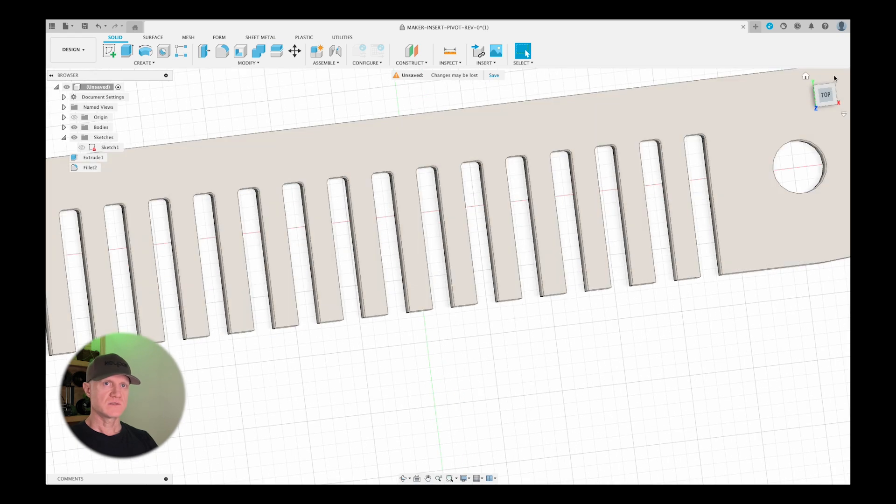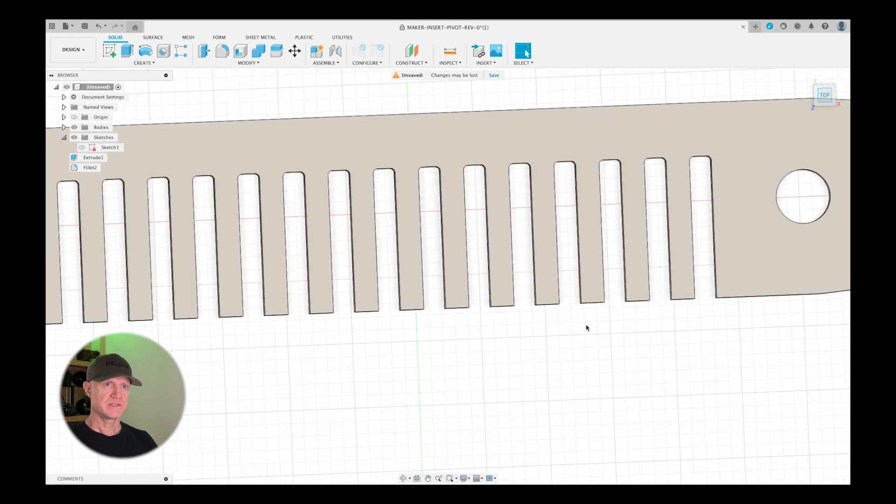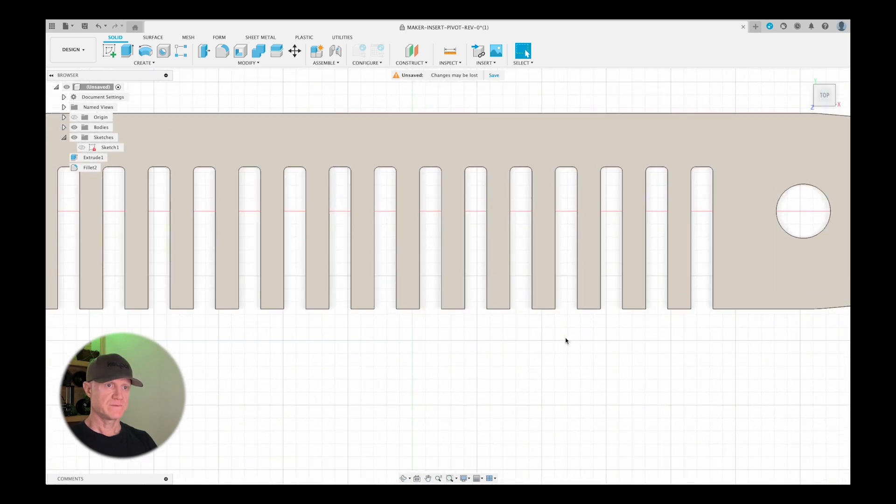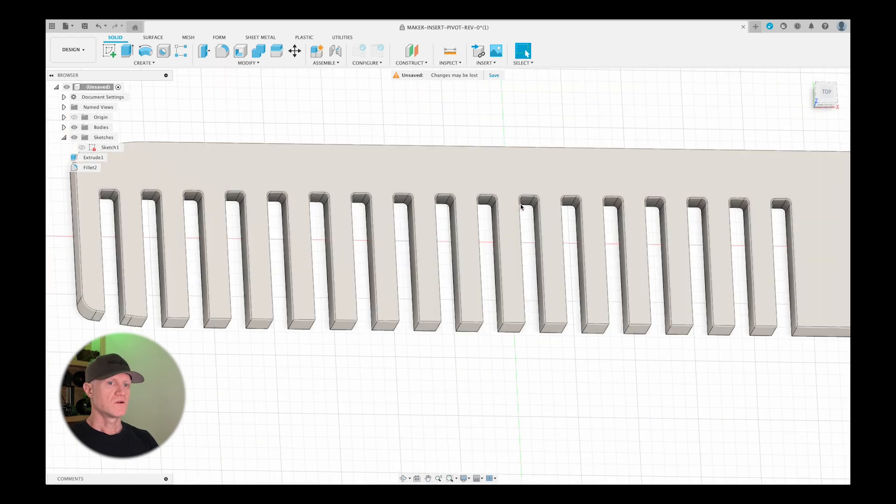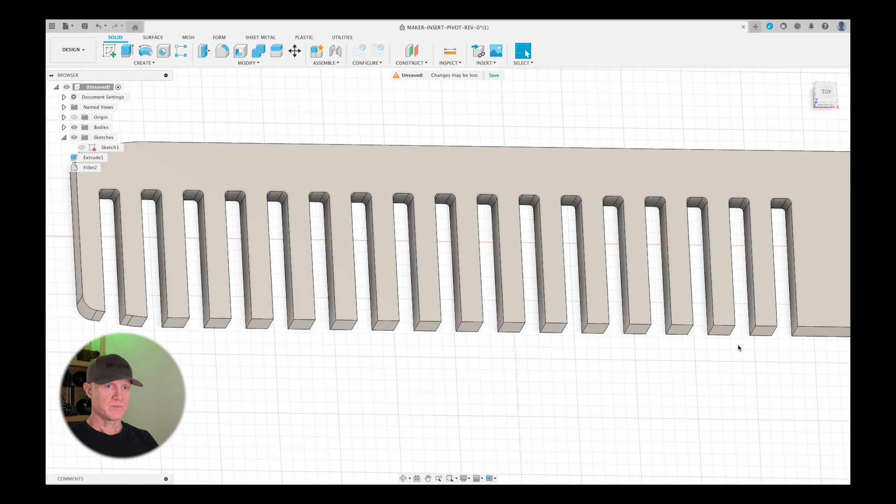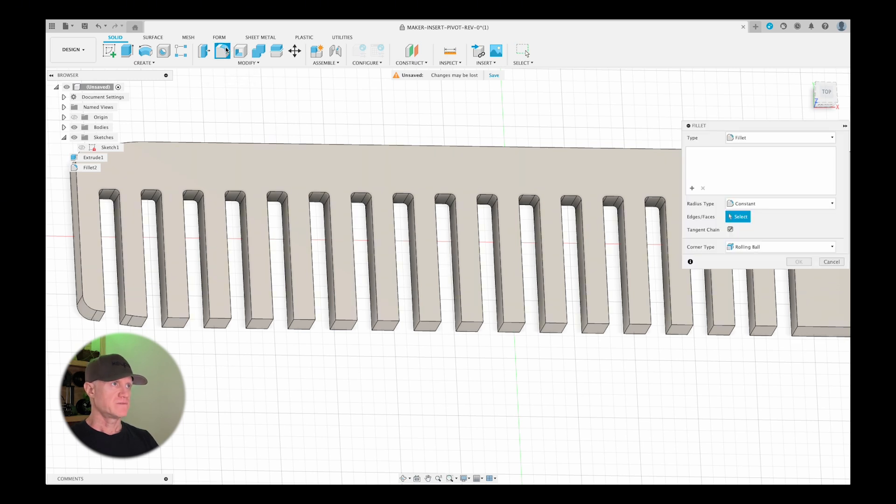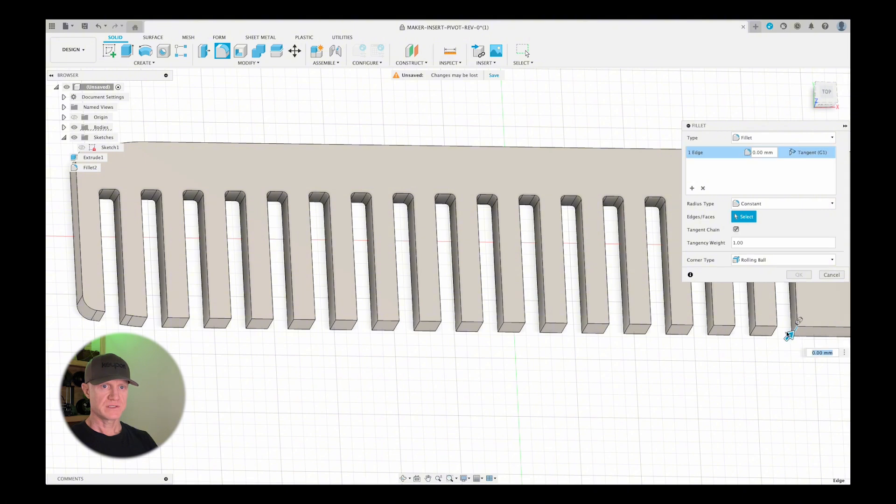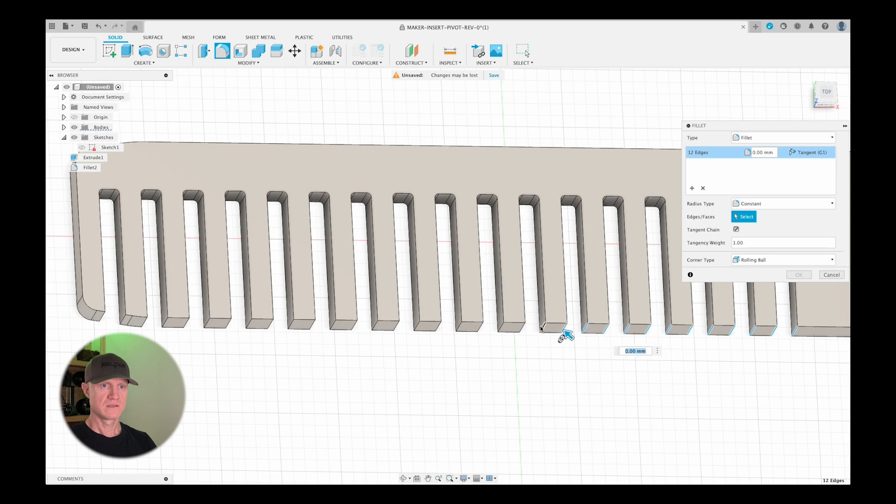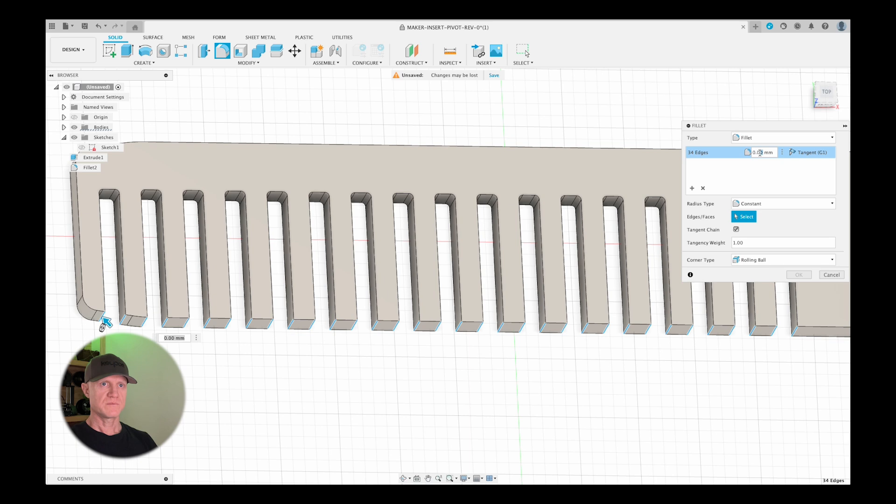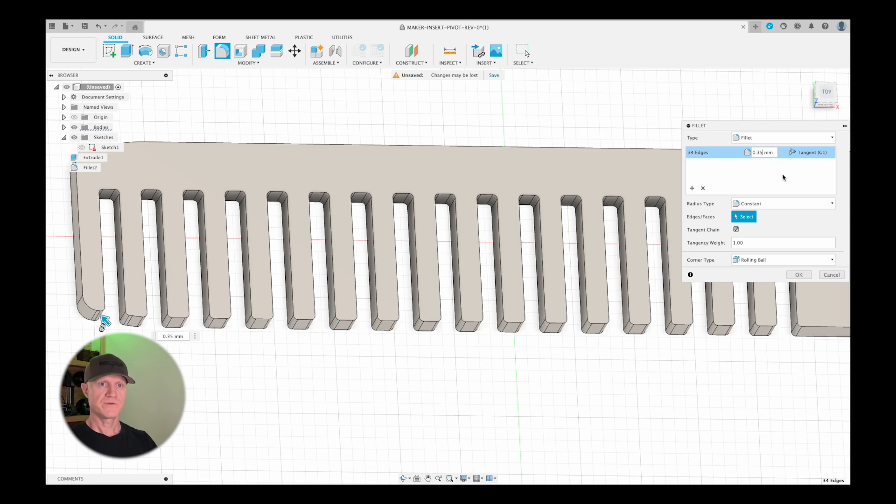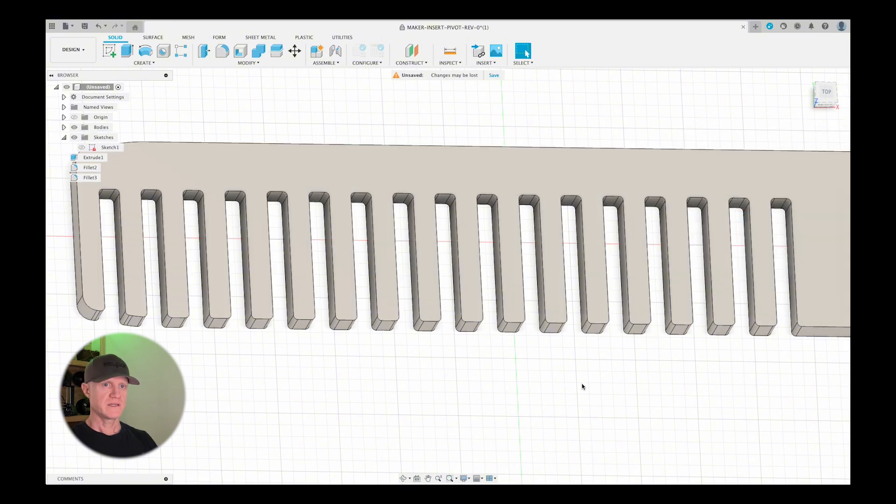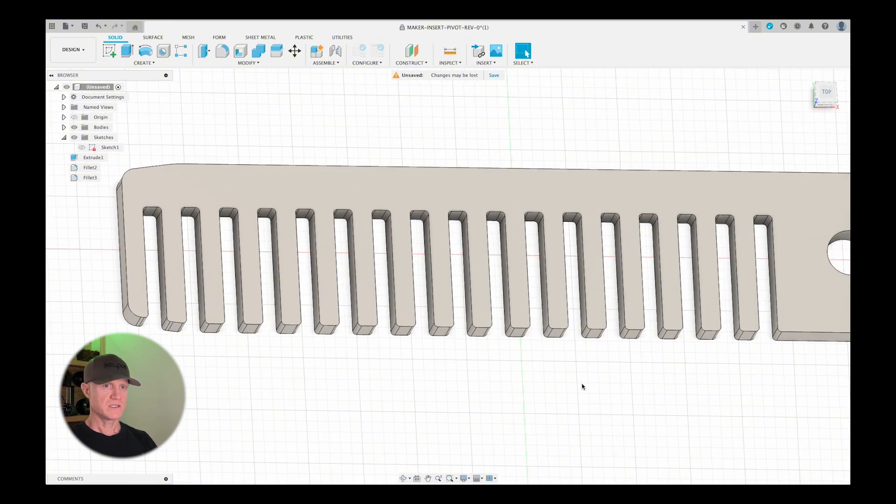Now, the last thing I want to do here is just do another fillet right on the bottom part of this comb on the teeth. So I'm going to hit the fillet tool again, and I'm going to go through and select each one of these bottom edge lines. Now I'm done with that, I'm going to come back and hit 0.35 here, 0.35 again, hit OK, and that looks pretty good.